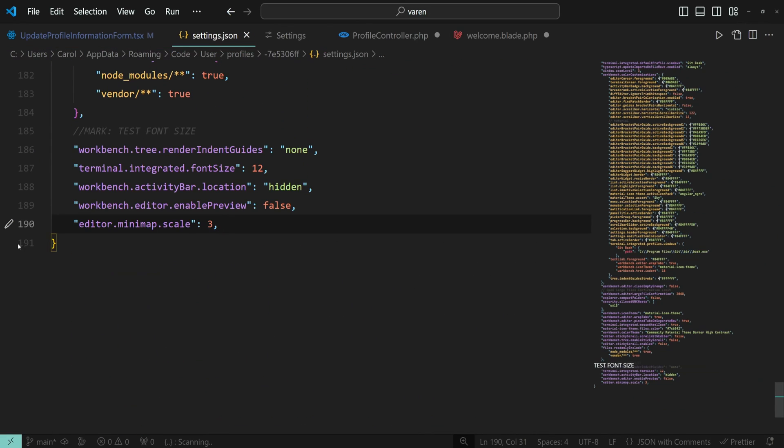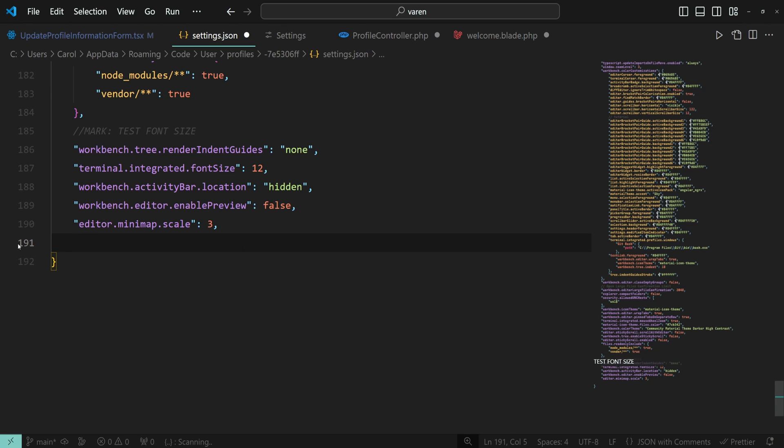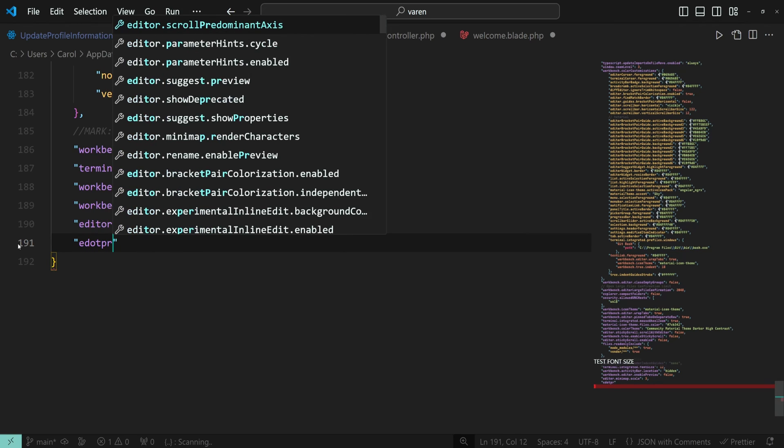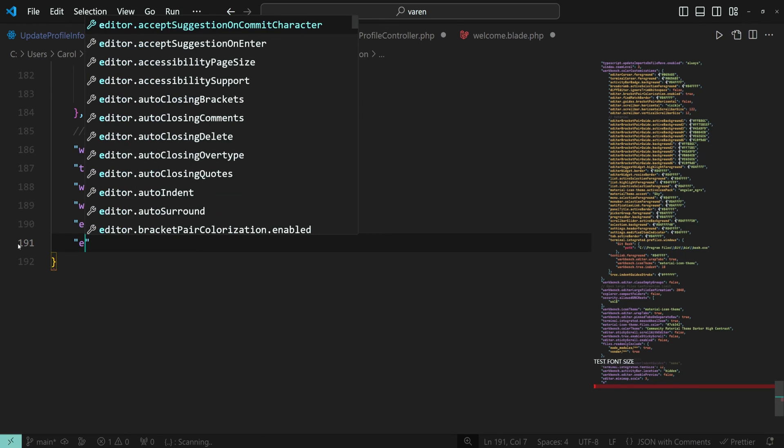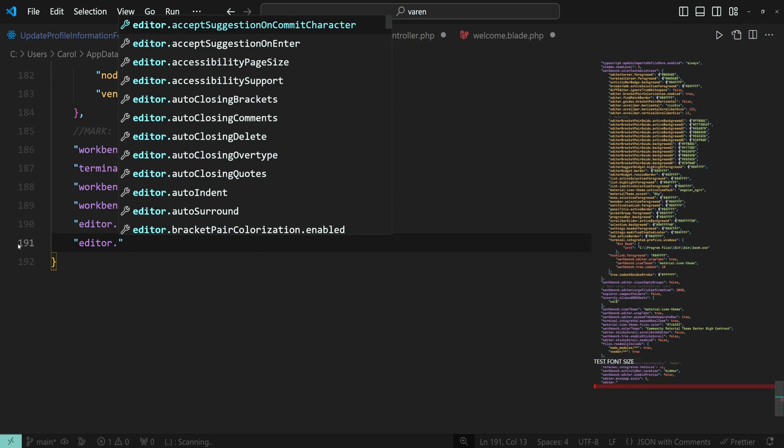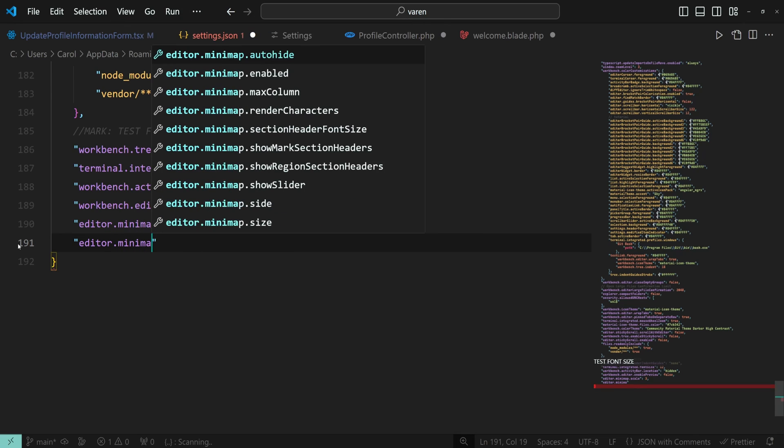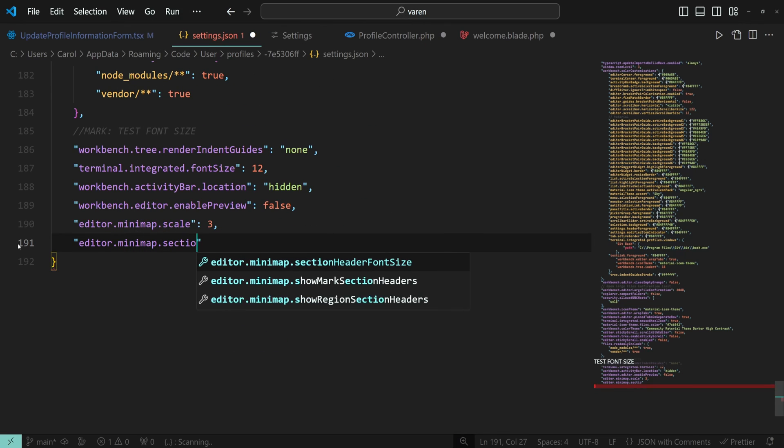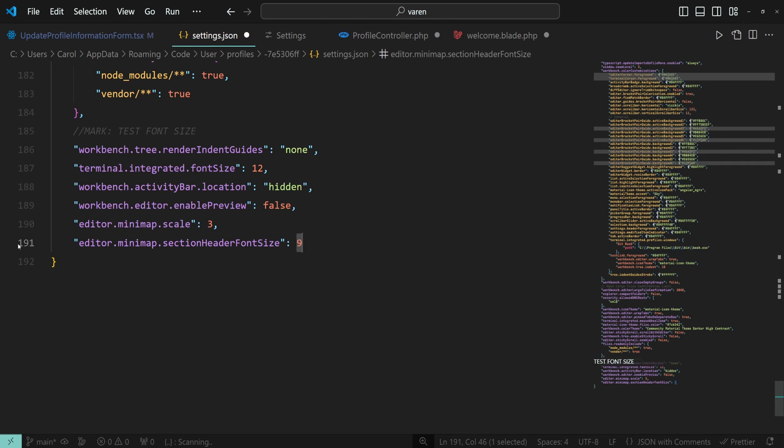You can also change the font size within the settings.json file. The setting is called editor dot minimap dot section header font size and let's give it a value of 9.